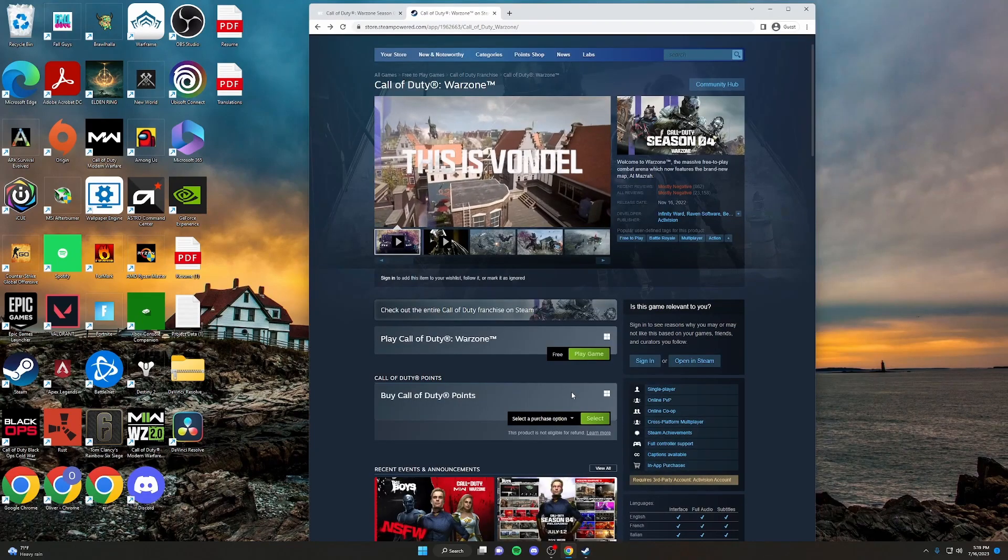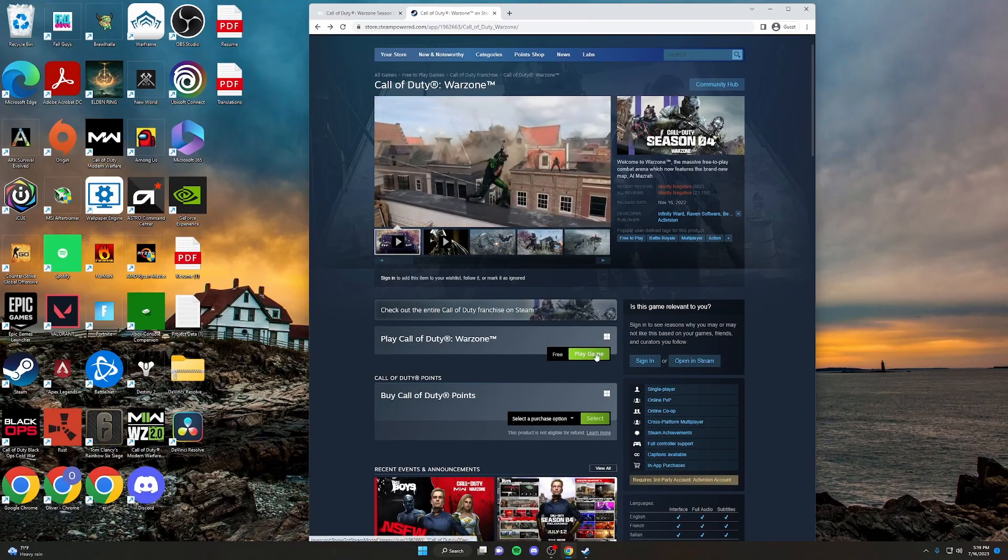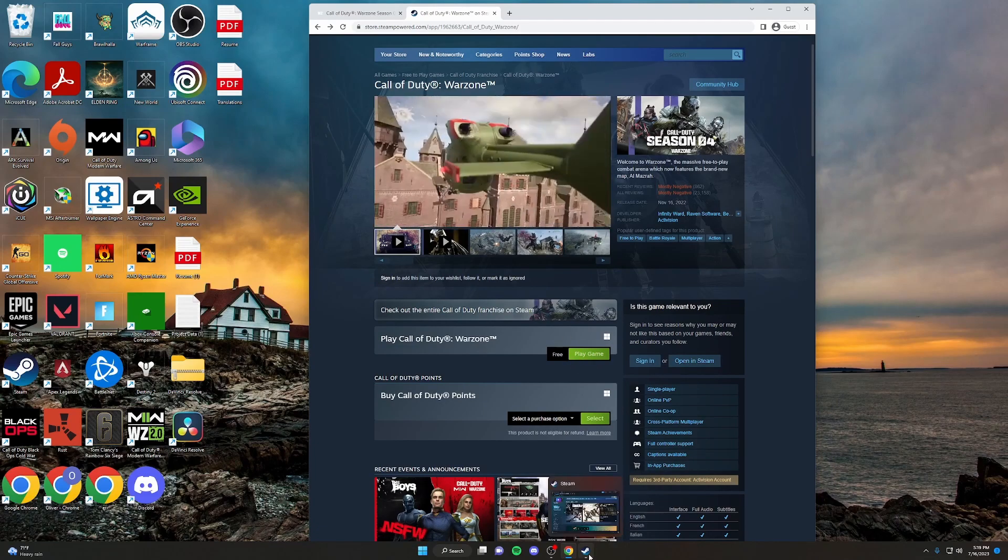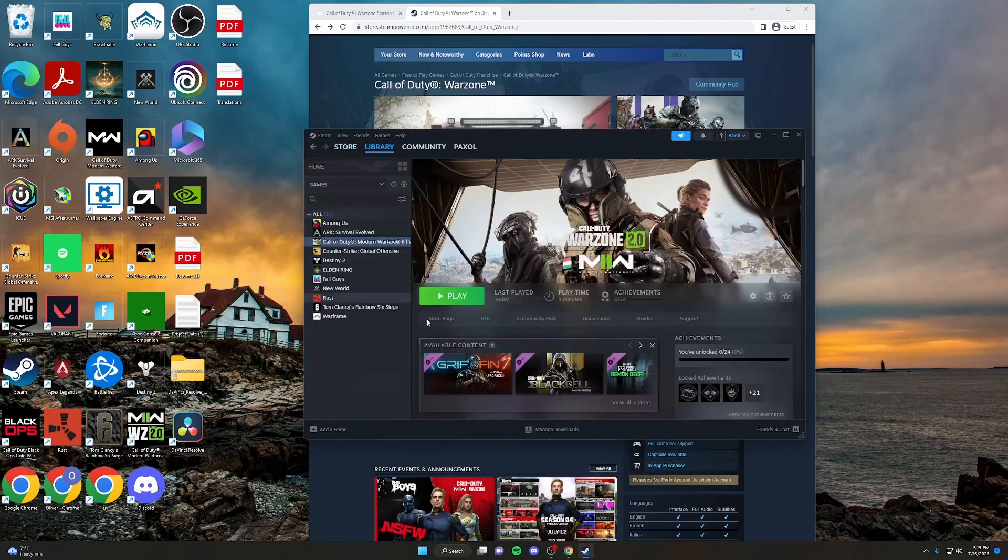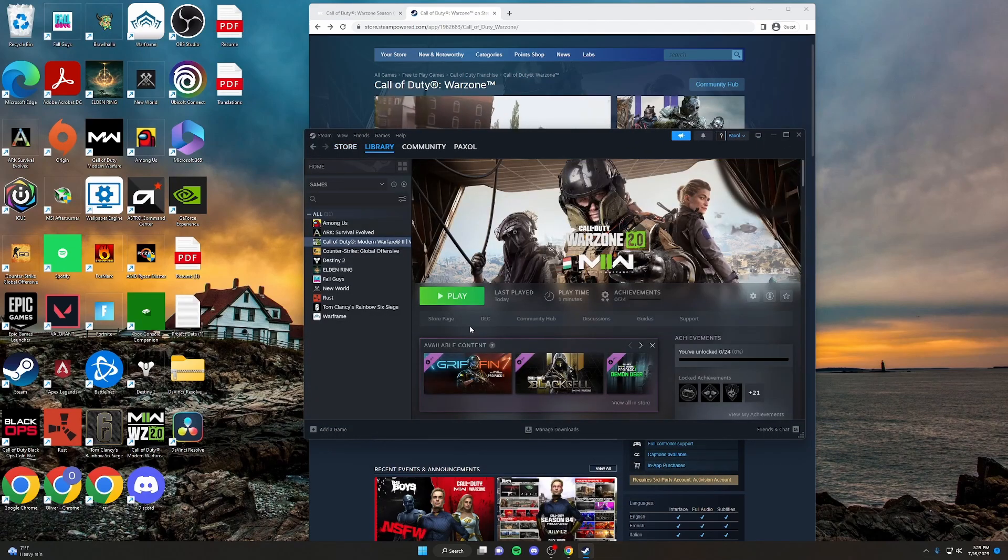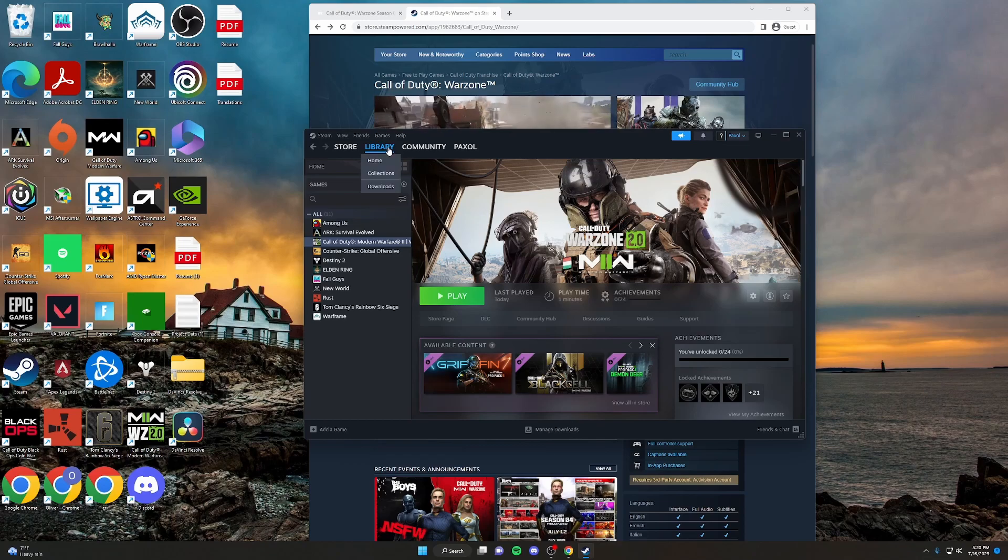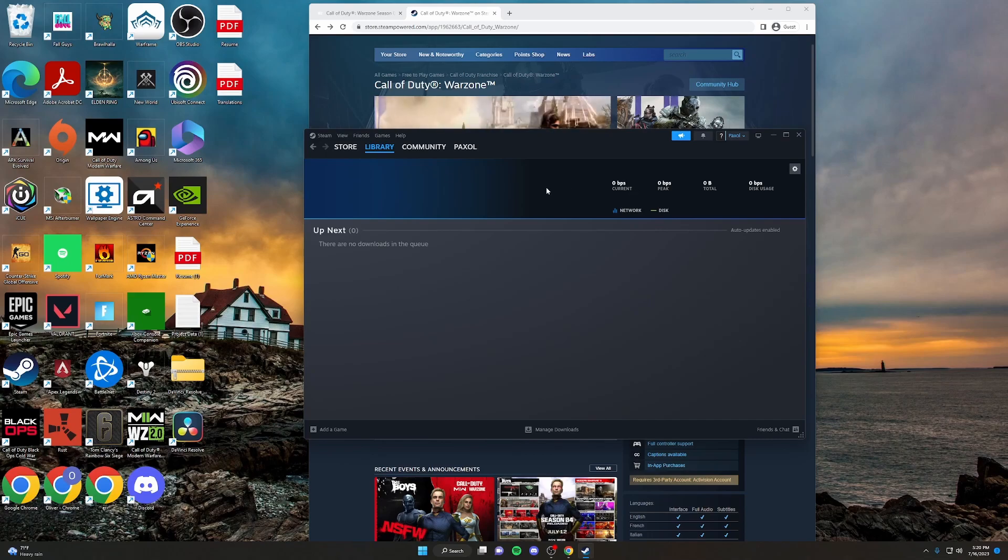Once you have Steam downloaded, you'll just want to click Play Game. That'll bring you into Steam to download the game. Once you follow all the prompts to download it, your homepage should kind of look like this and it will have a Downloads. You can also go into Downloads under Library and Steam and it'll show your current downloads through here.